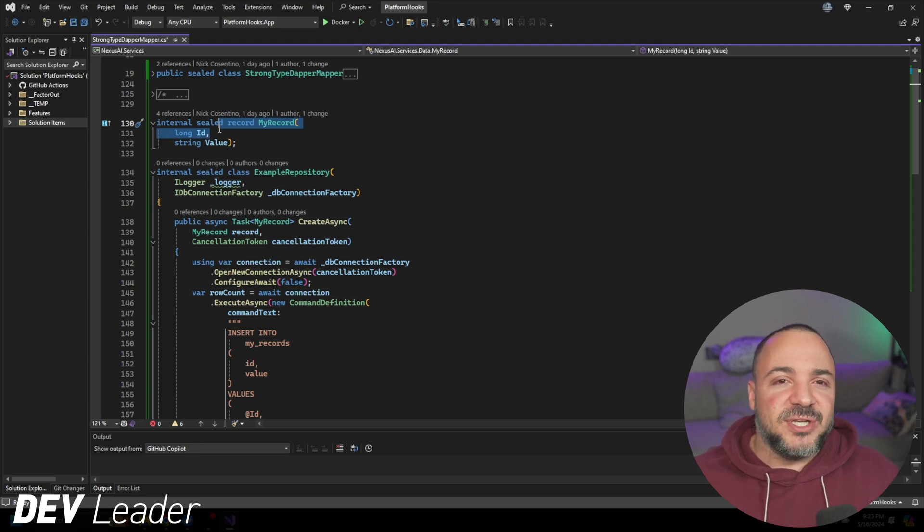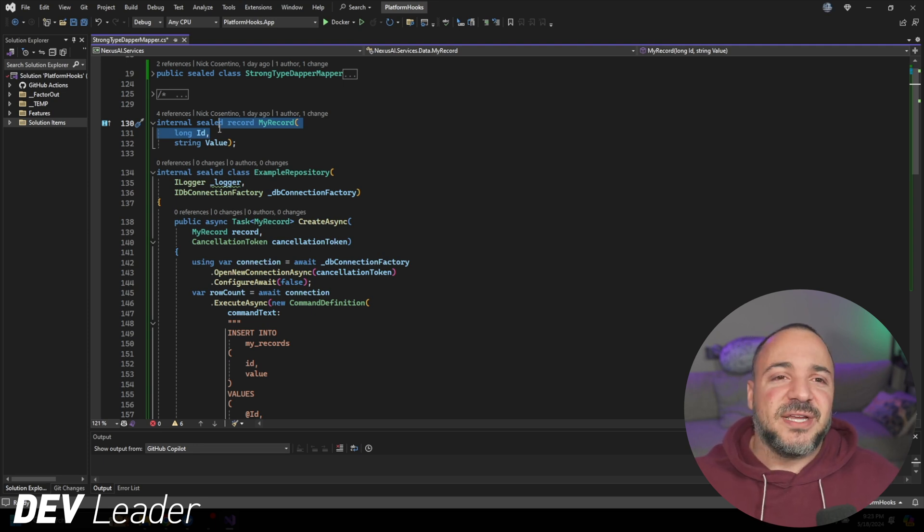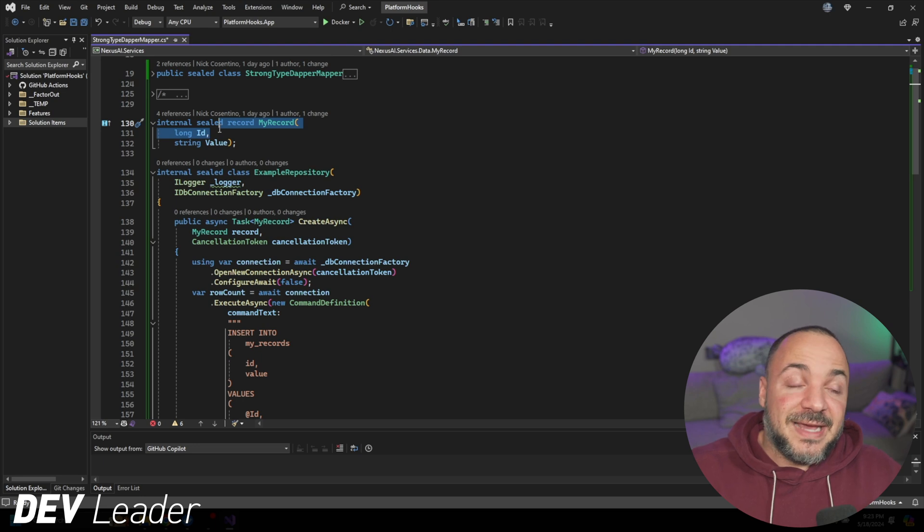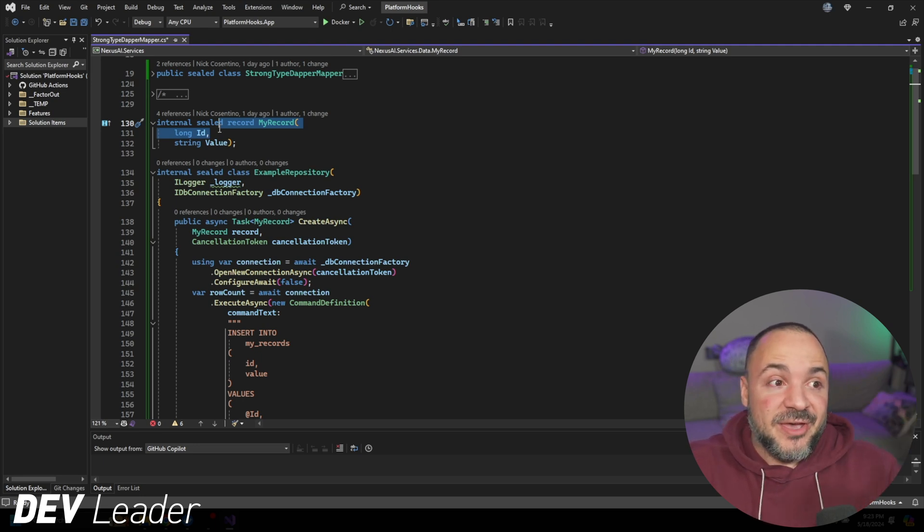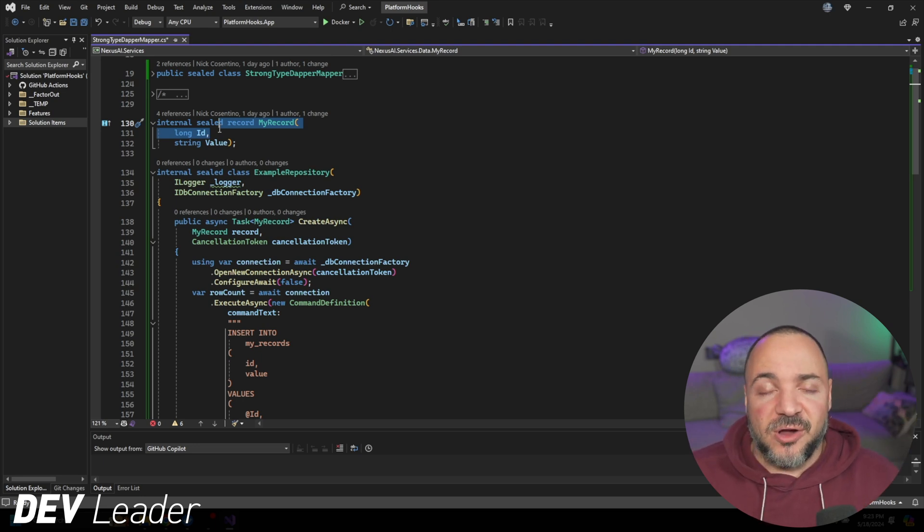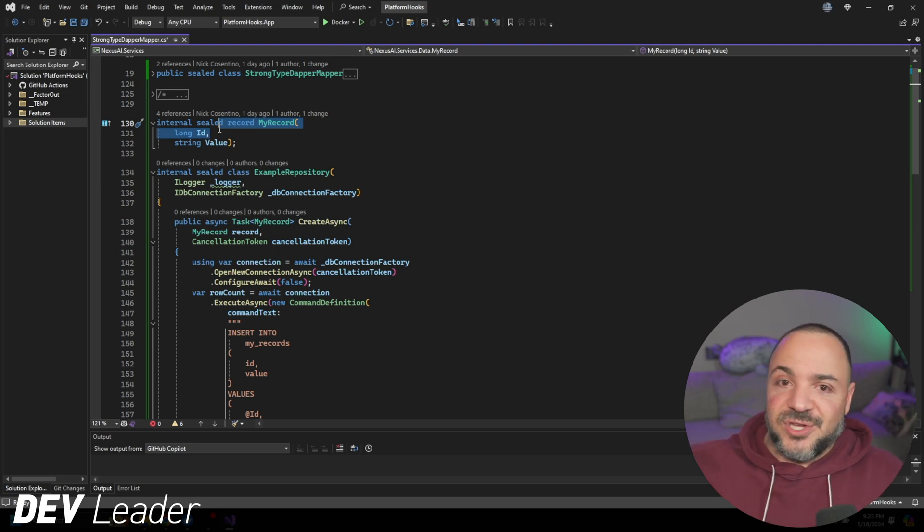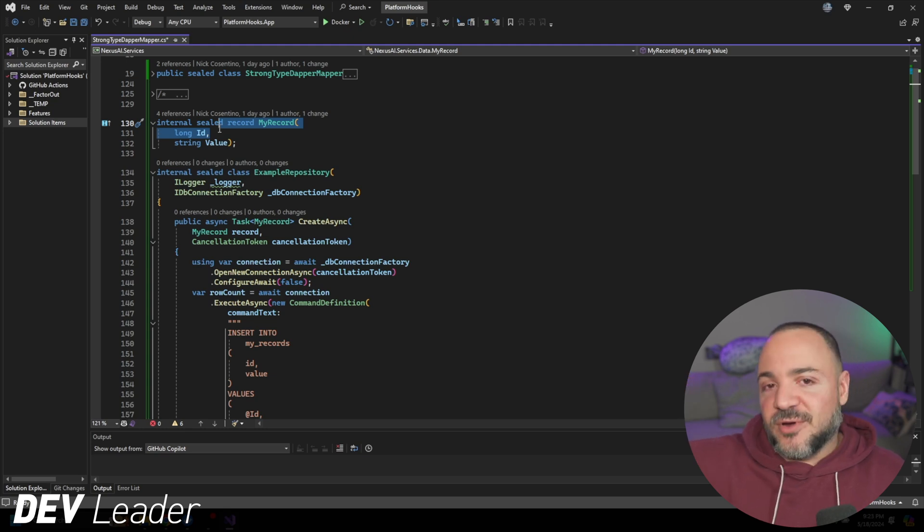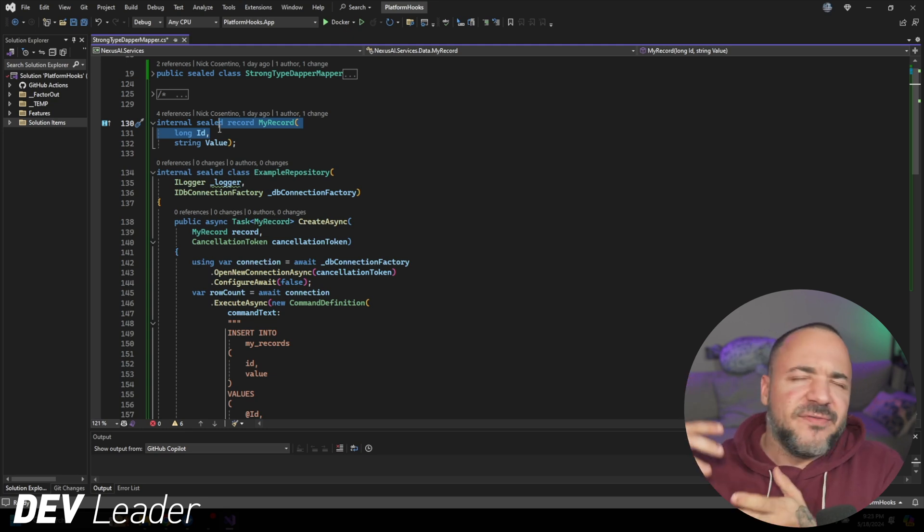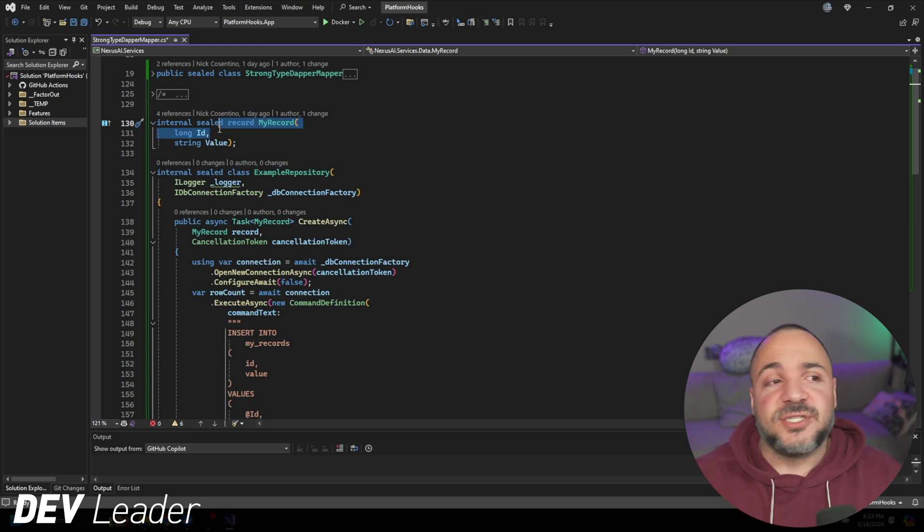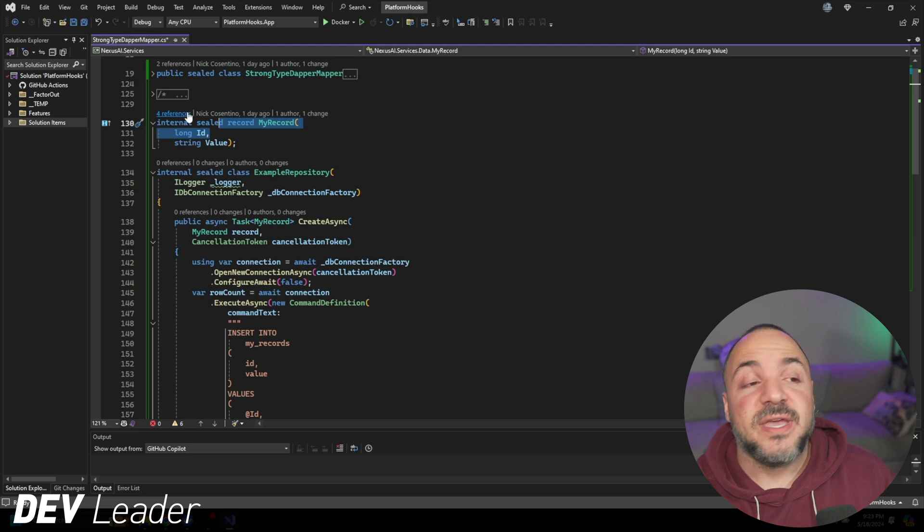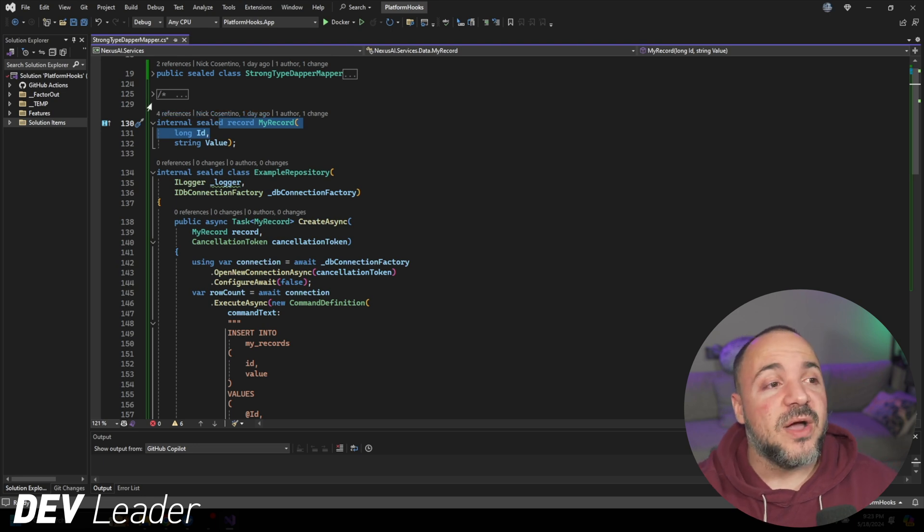The same thing can happen, and it happens a lot when you have really simple ID types. Strongly typed IDs allow us to work around this. But the challenge is that it feels like it's a lot of boilerplate code, to have to go write a whole type just to go replace something like a long.